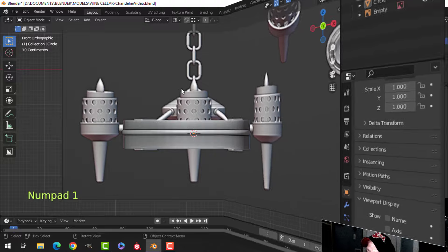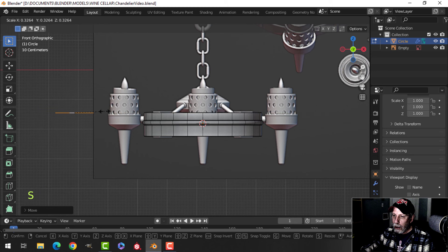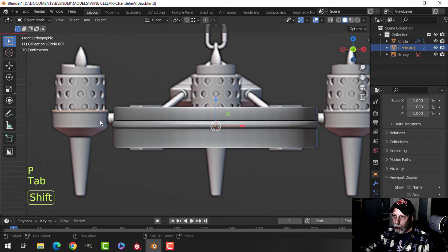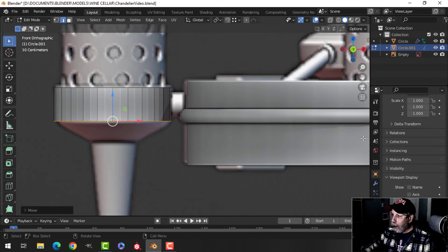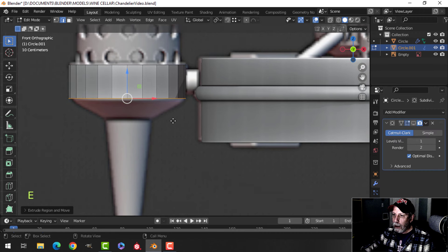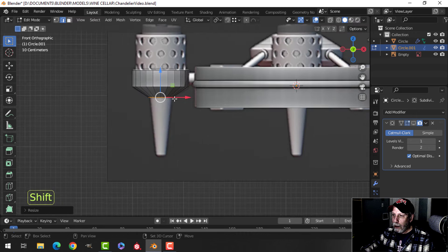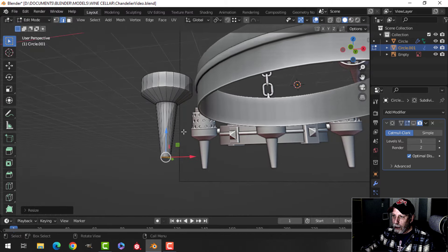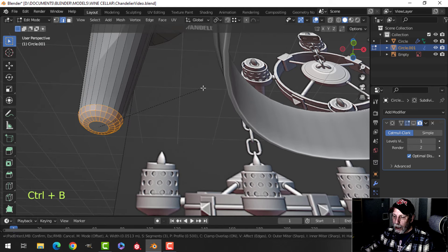Moving over to the side piece — select a circle, Shift+D to duplicate it, pull it over, S to scale. We're going to create this arm piece on the side. Scale it until you get the size you like, then press P to break it out as its own object. Now E to extrude, pull down, S to scale in, extrude and pull down to the end, scale and get yourself a shape like that. Press F to fill, Ctrl+B to round it out.